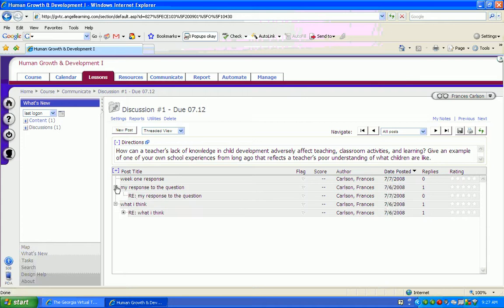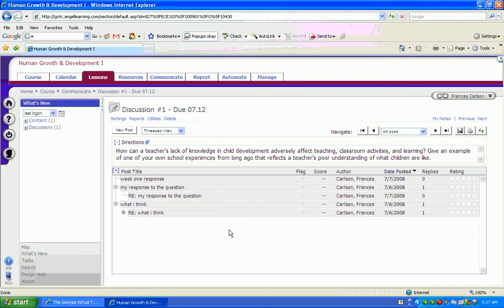That's a quick overview of how students respond to discussion forums on the ANGEL Learning Management System. I hope it's been helpful for you.